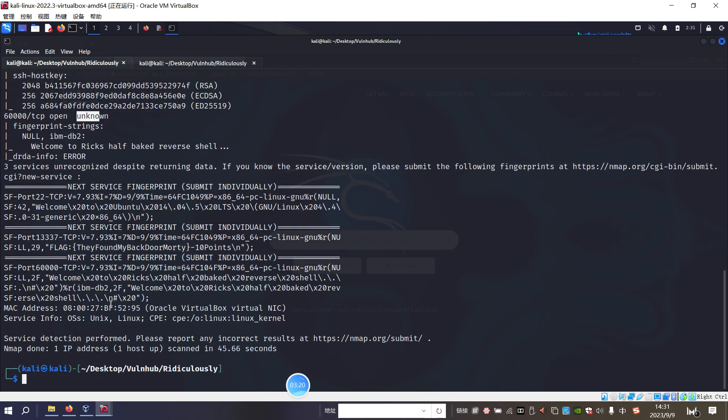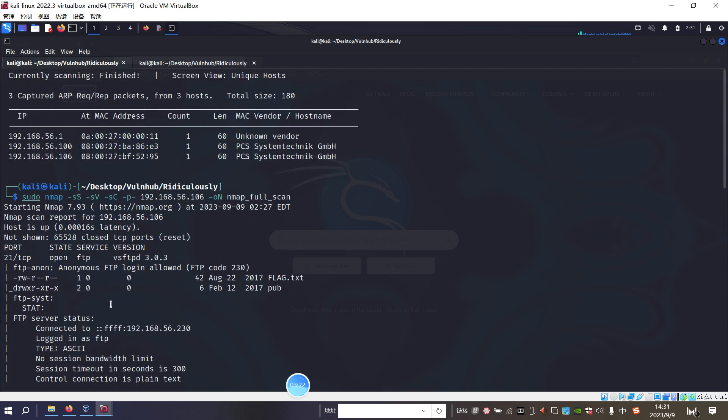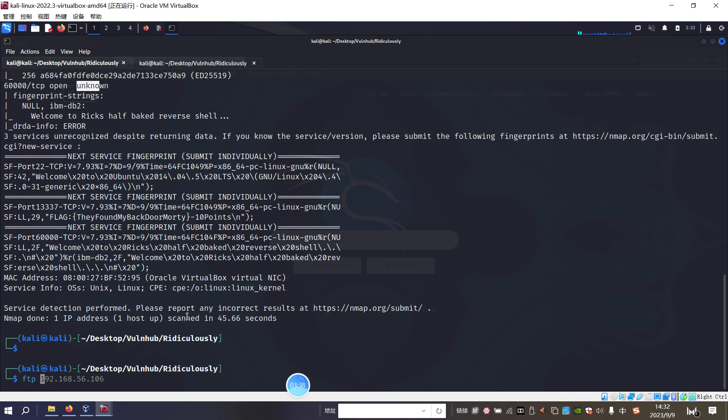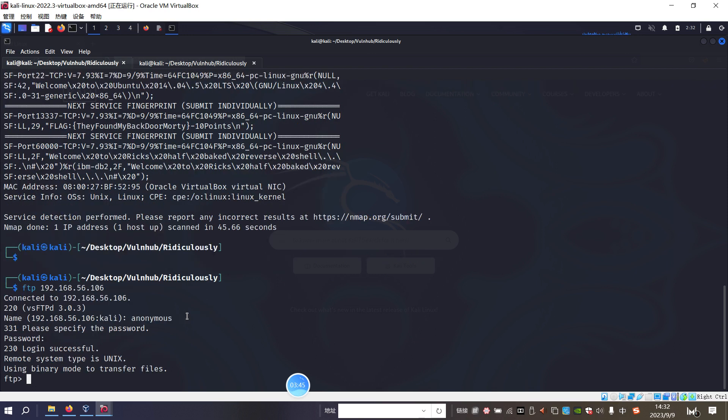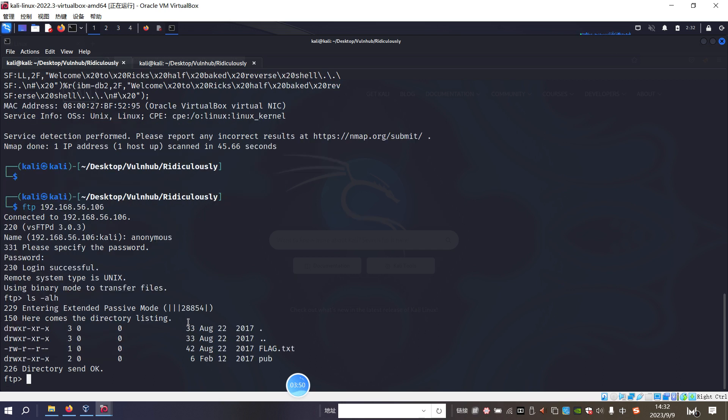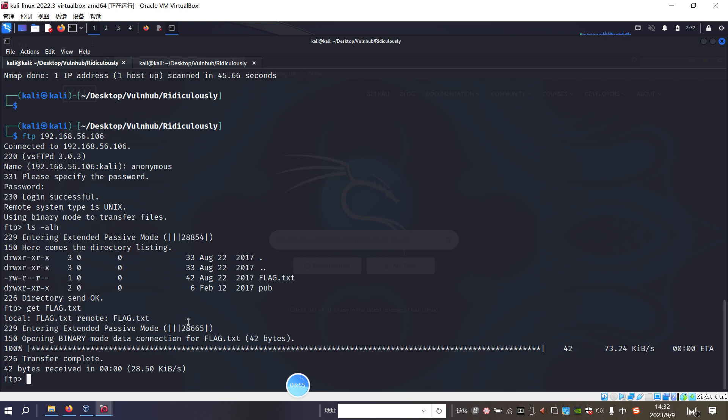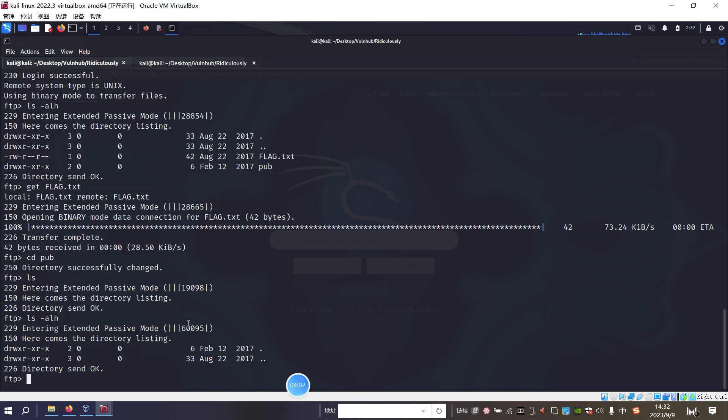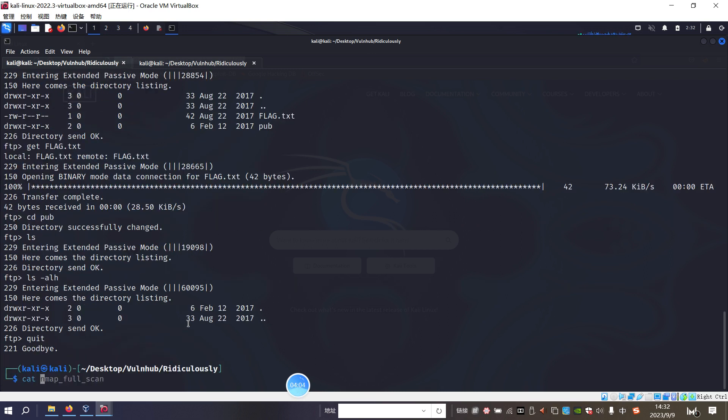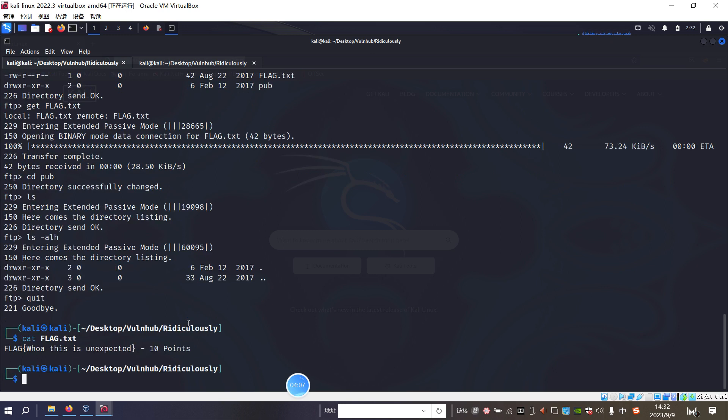So I think from here, from the results of the nmap scanning, the first target should be FTP surface because the FTP surface allows anonymous login. So we can log in to the target and we can use the anonymous as our user. And the password will leave it as a blank. And we can list the content and we can get the flag here. And also there is pub directory, but nothing there. And now we can quit. We can get the first flag. So, wow, this is unexpected. 10 points.